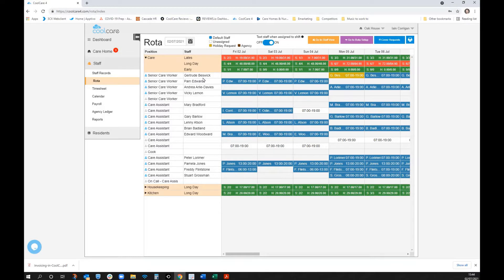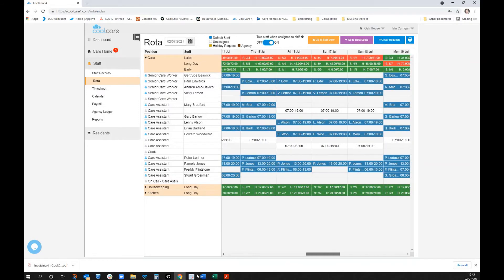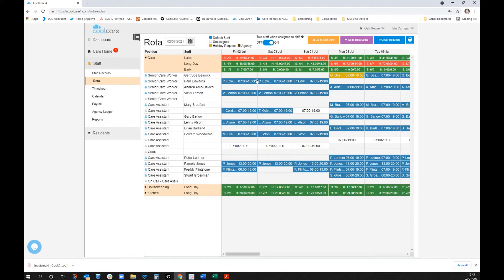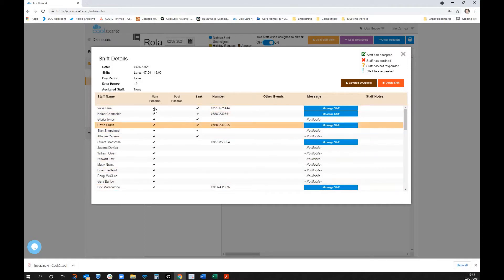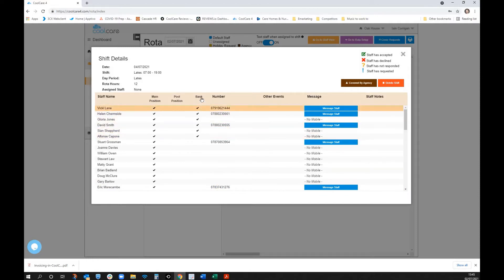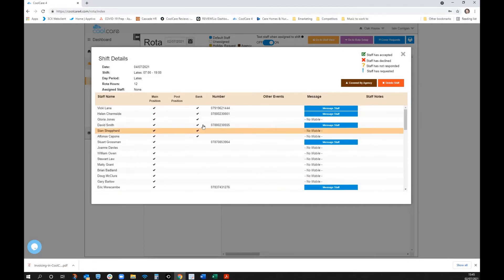We need to address a few gaps on short notice. Clicking on an open shift on Sunday, I can see who's available. The system shows staff members with a caring position, with bank staff prioritized at the top — you may want to choose bank staff first. Staff with mobile numbers can be messaged directly.